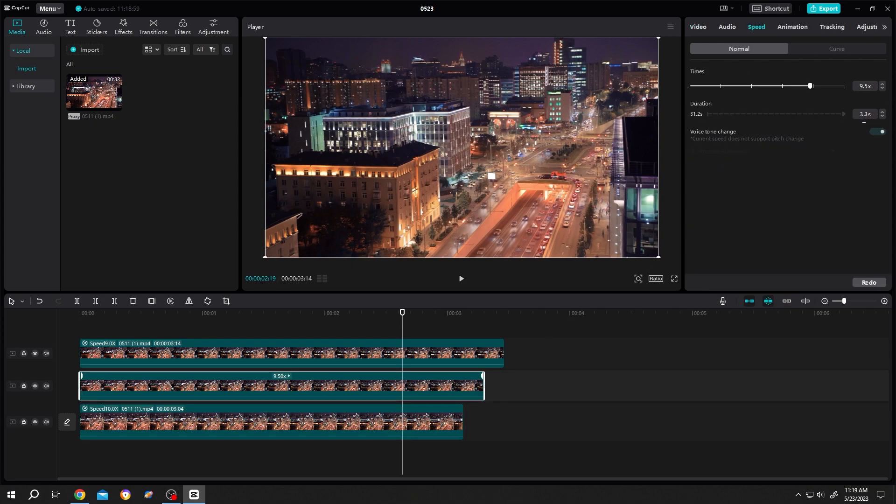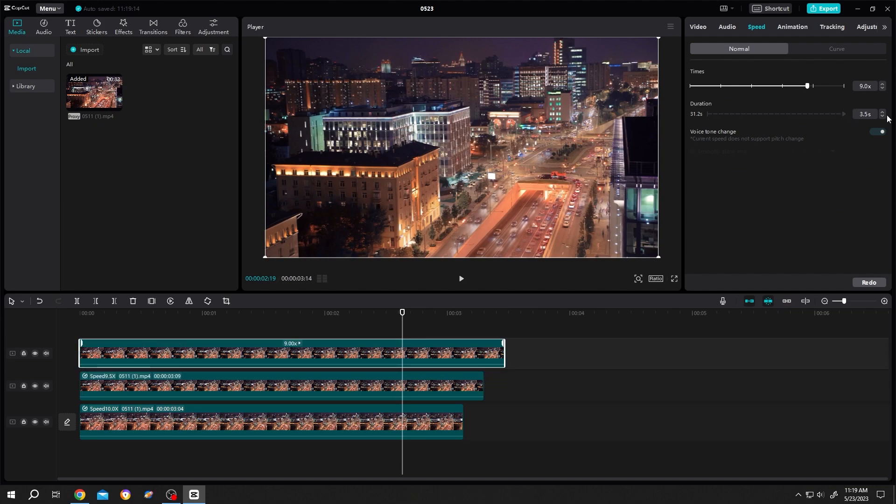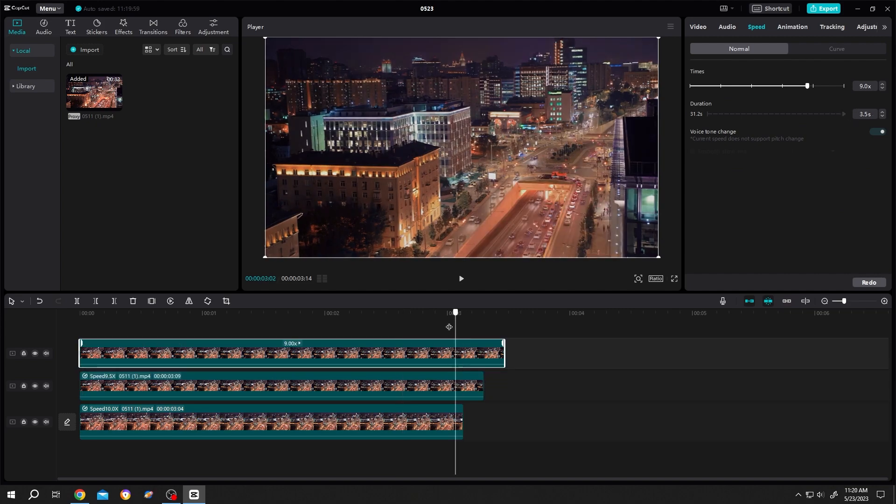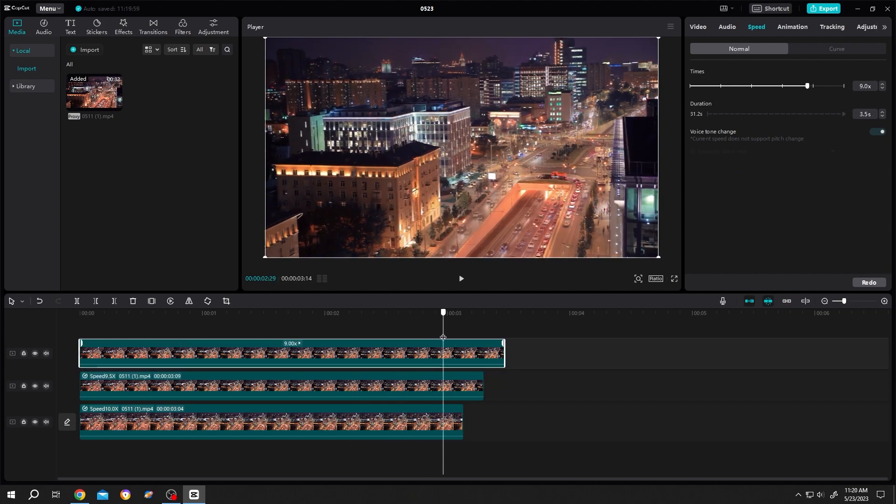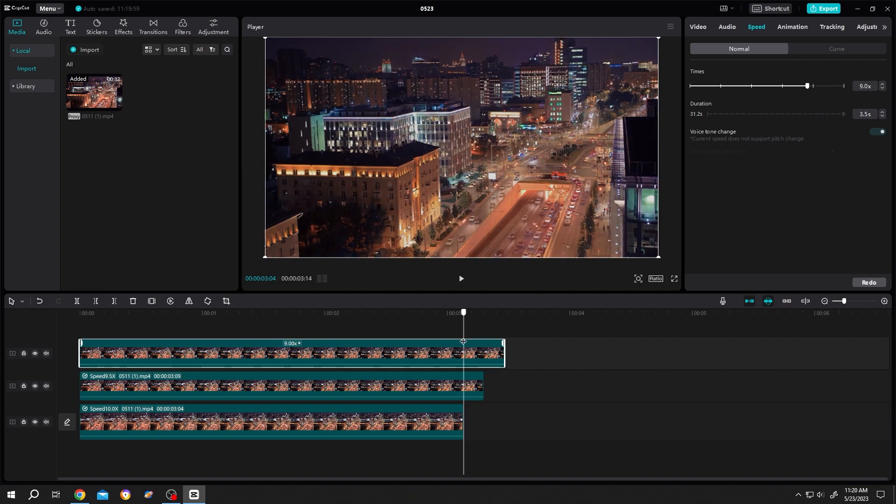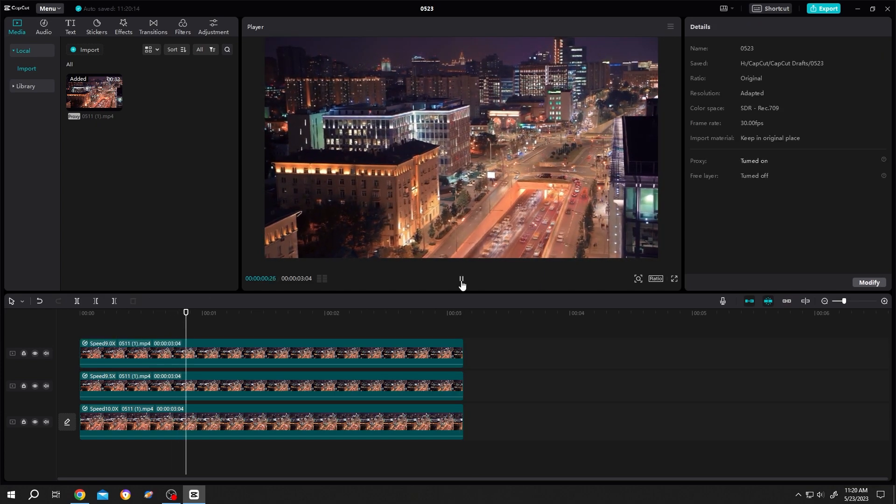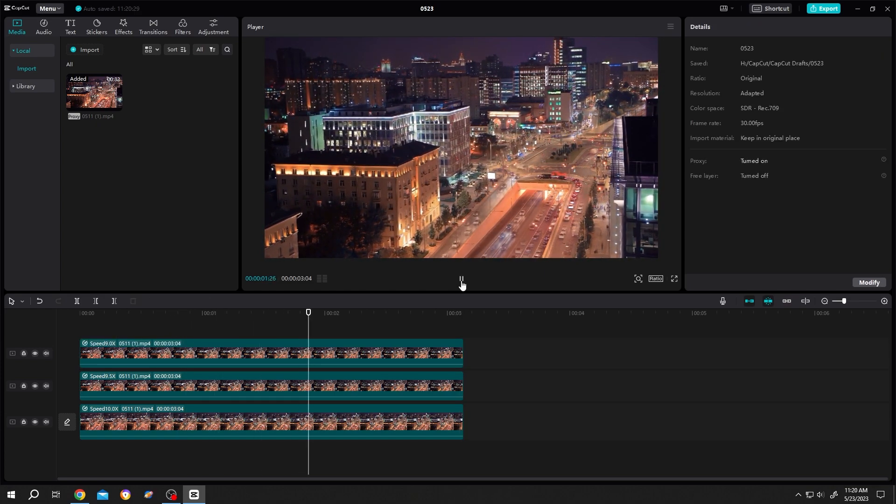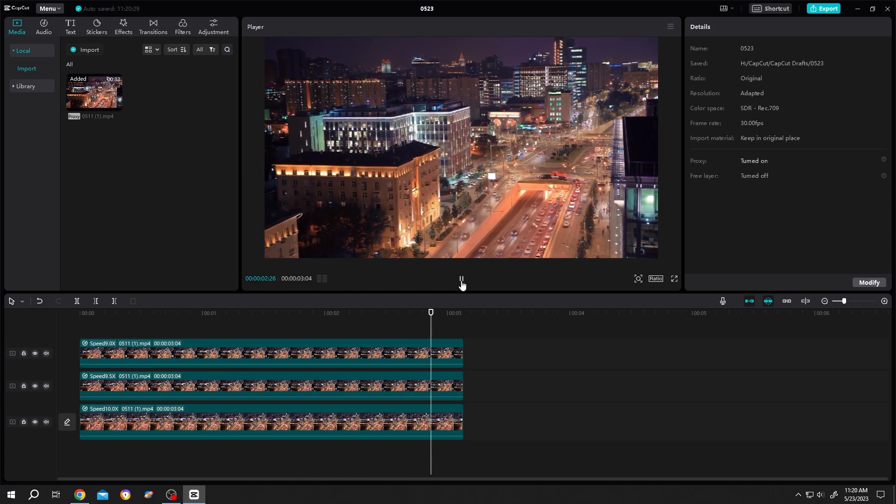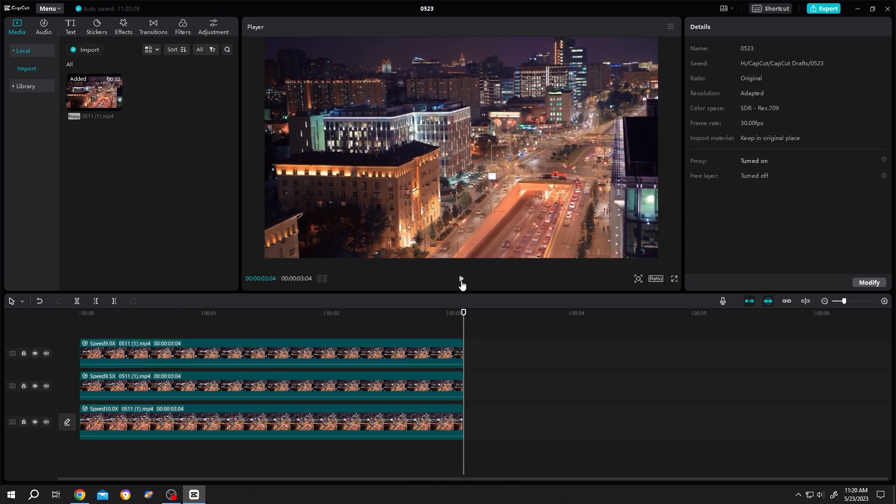After you are done, you can cut the tails. So guys, that's how easily we can make a time lapse in CapCut. Thank you guys for watching.